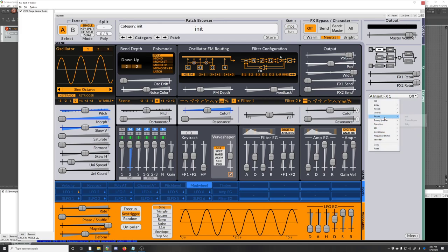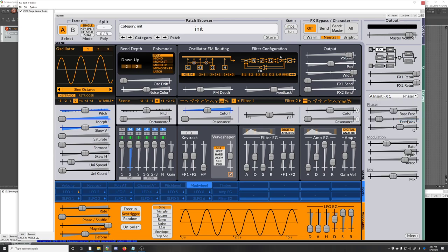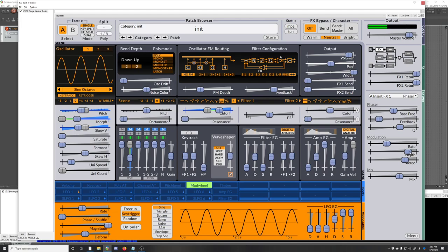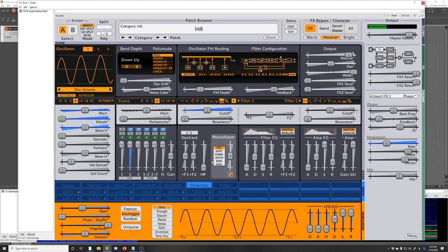I didn't even cover the effects, but there's different effects in here you can choose from. You can also modulate, if you want to modulate the rate of this phaser with the mod wheel, you can do that. There's just all sorts of crazy stuff you can do with this VST. I can't believe it's free. It's very good.